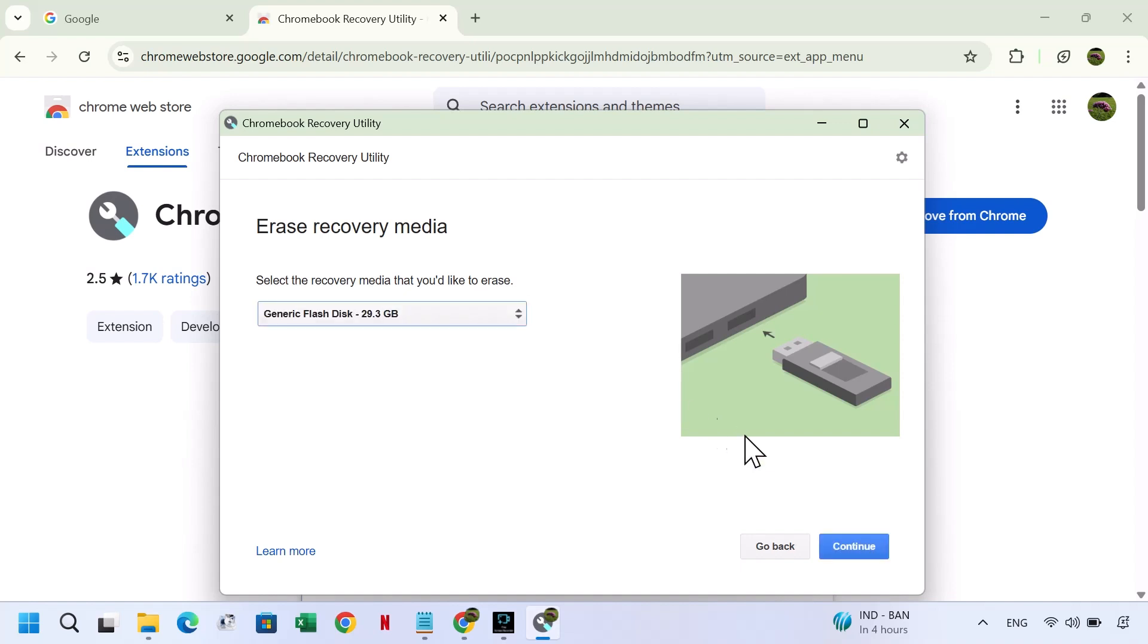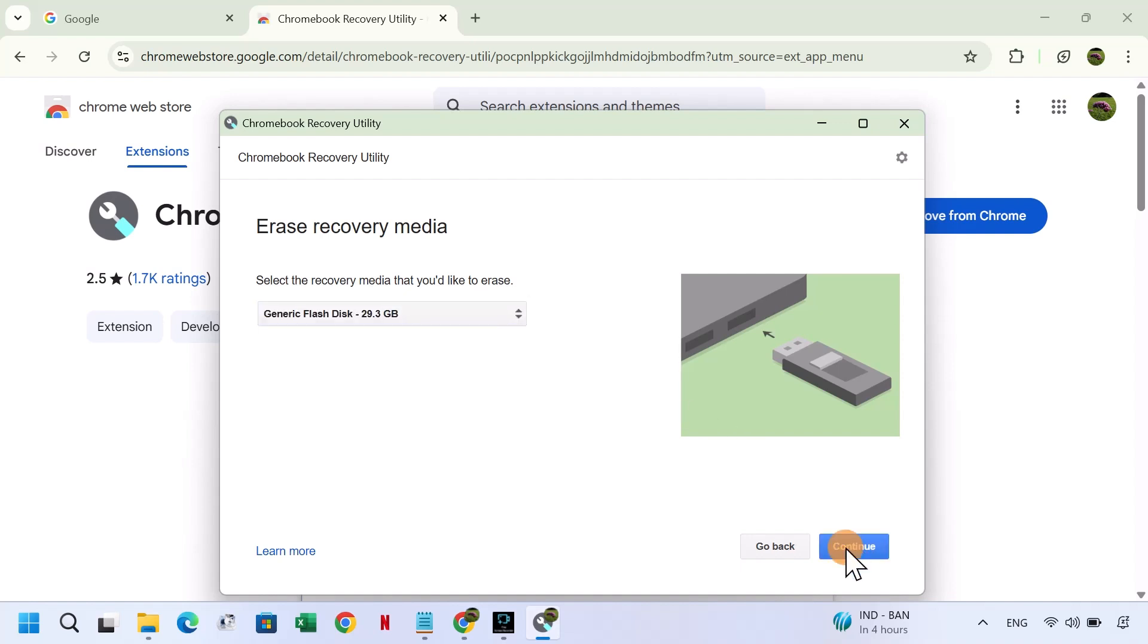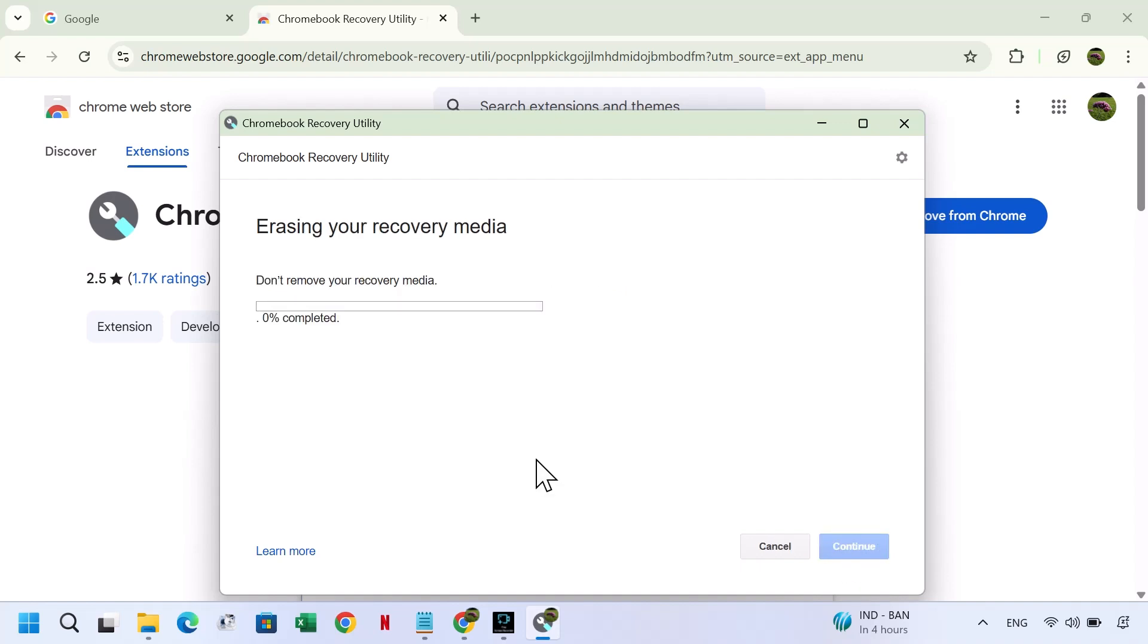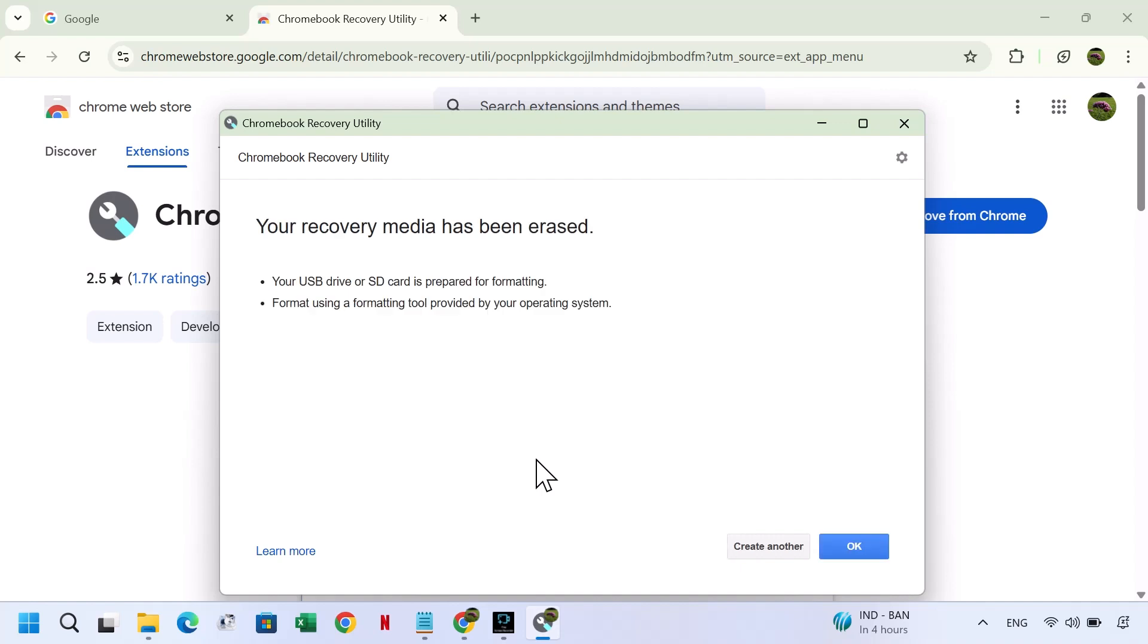Now select your USB, click Continue, then Erase Now. It will take a few seconds for the recovery media to be erased.